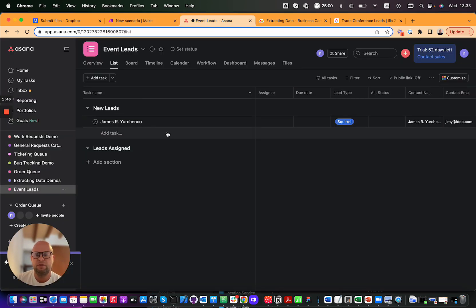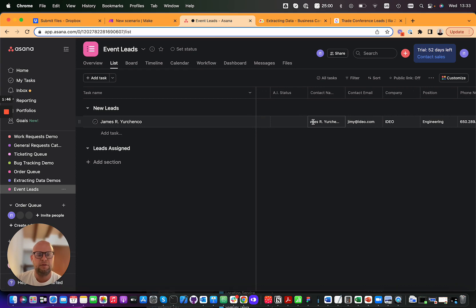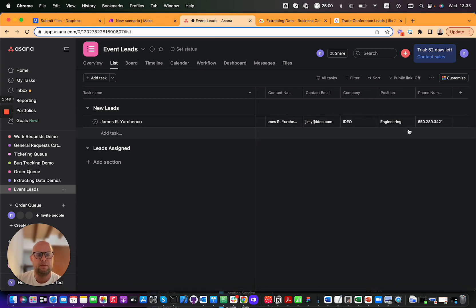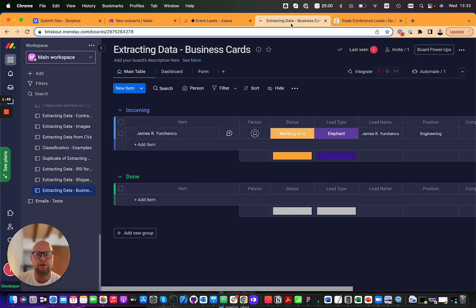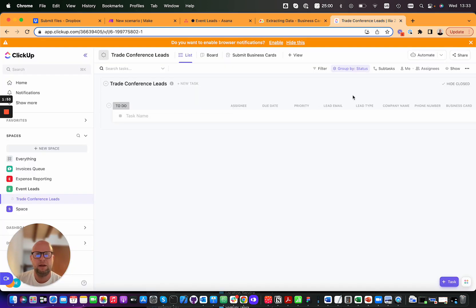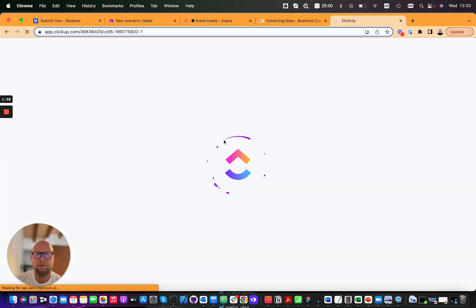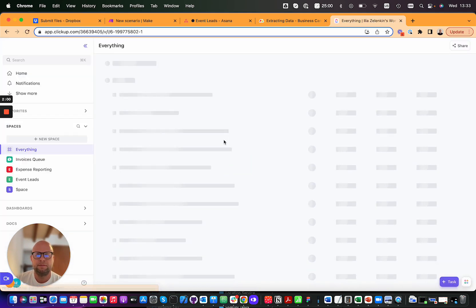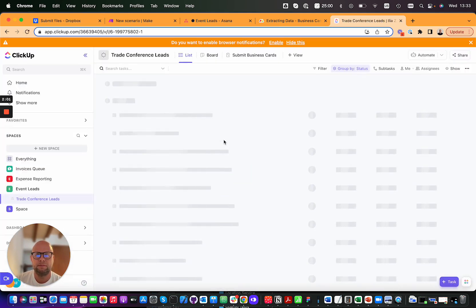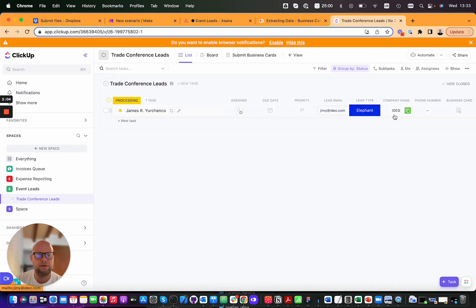So let's see - this is one lead that we already have here. Same here, and same here. Let me reload that, and same here.